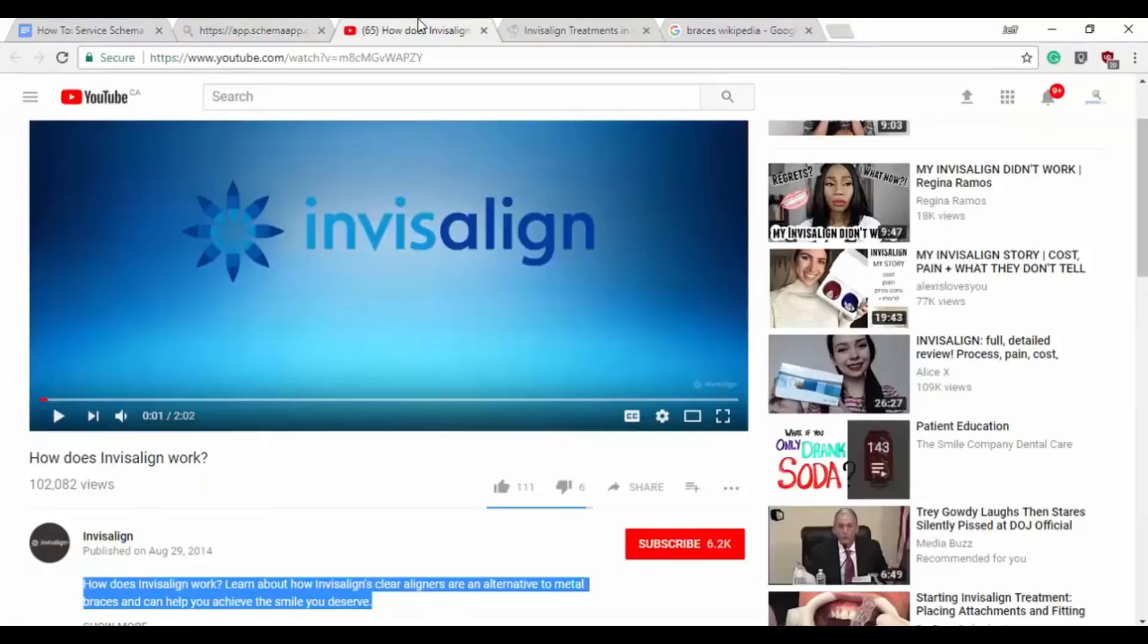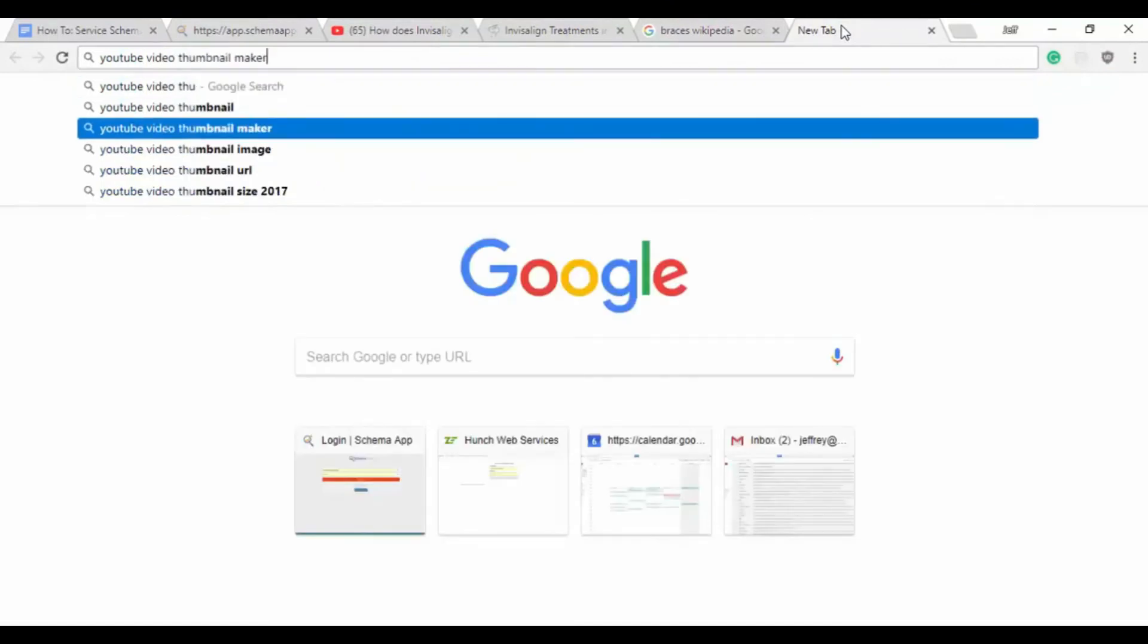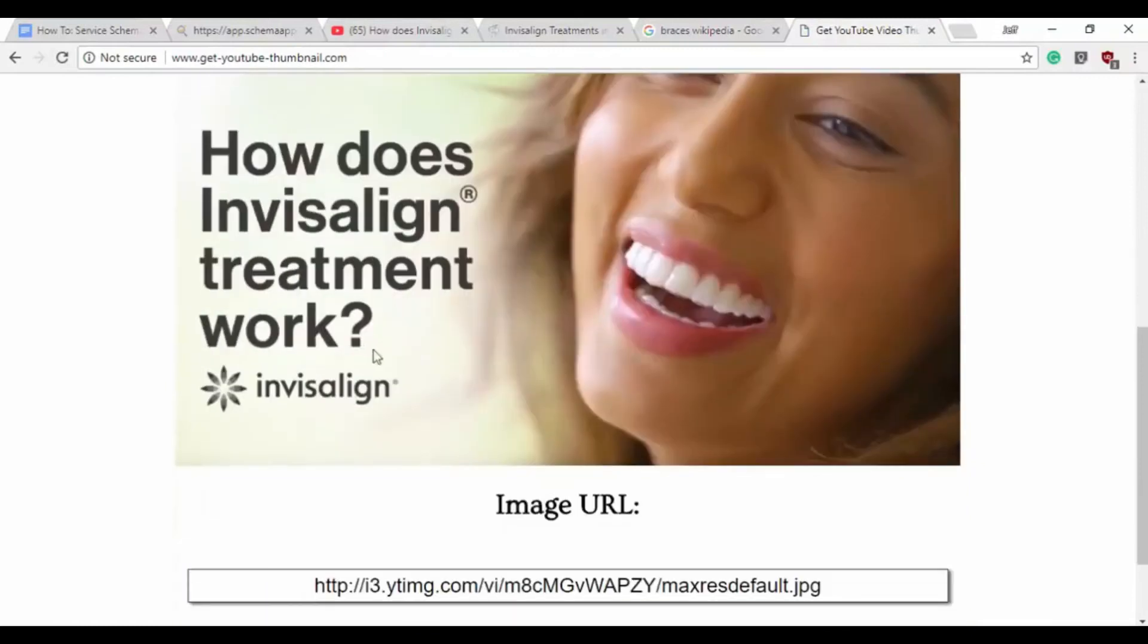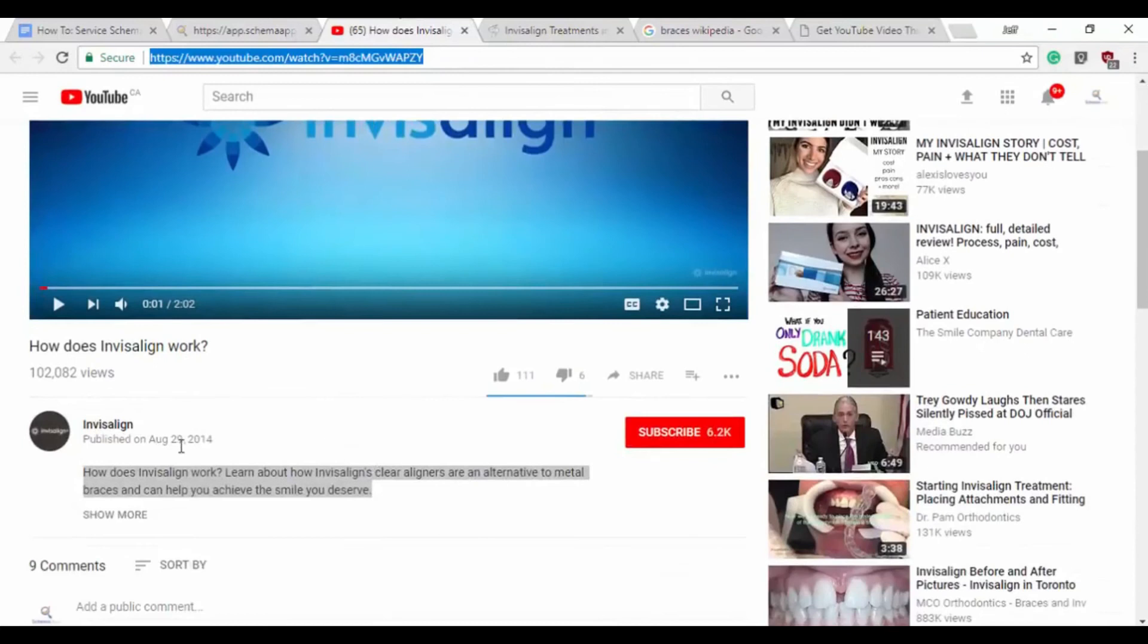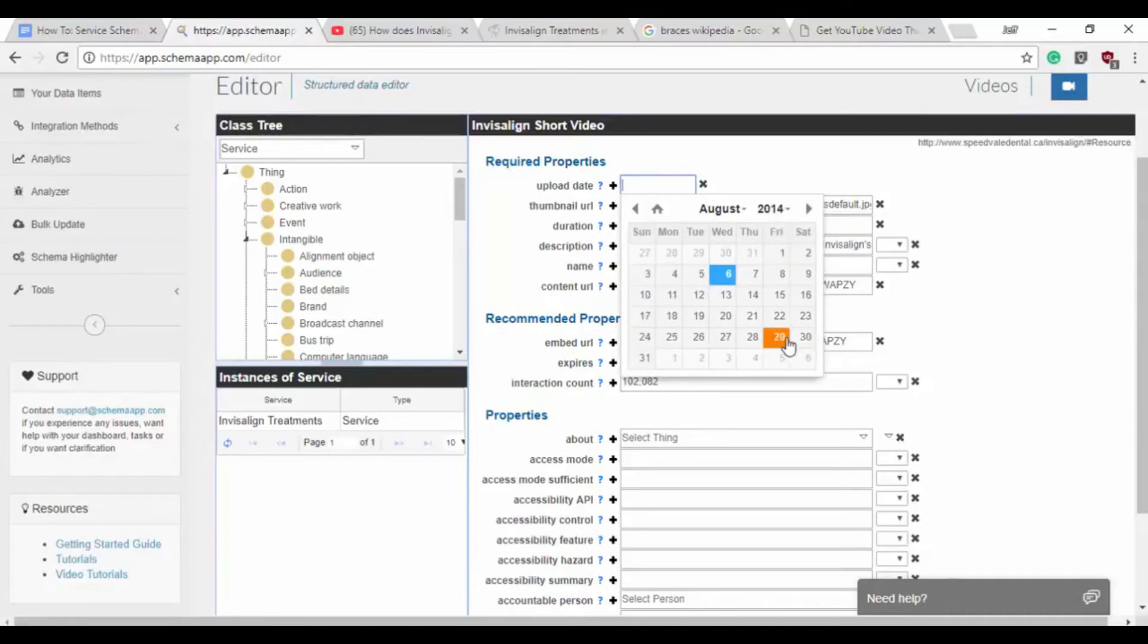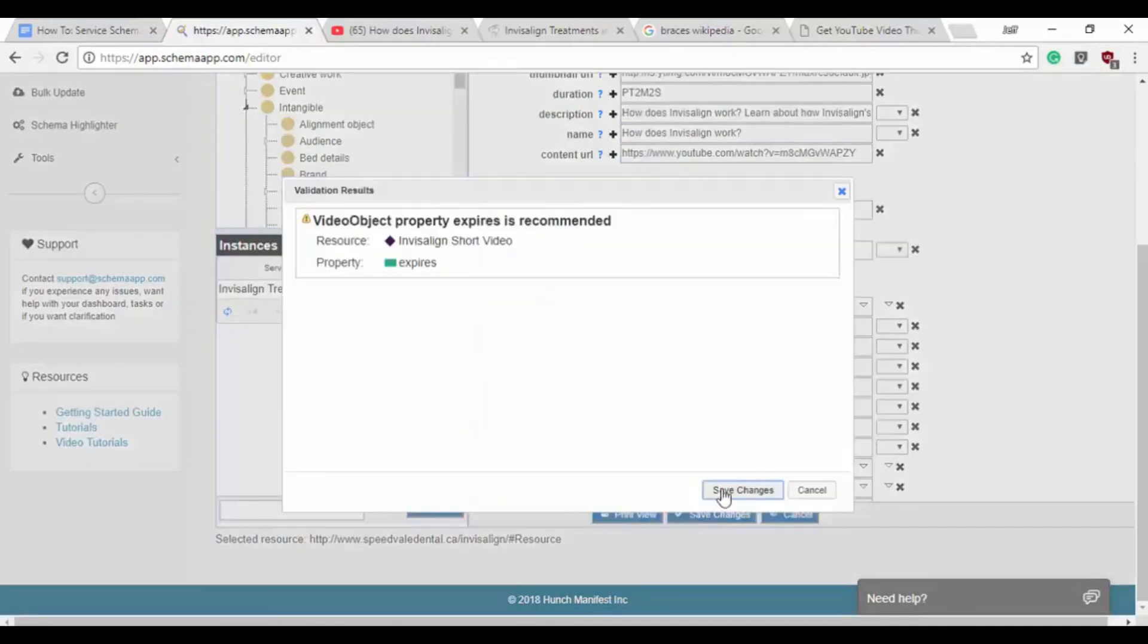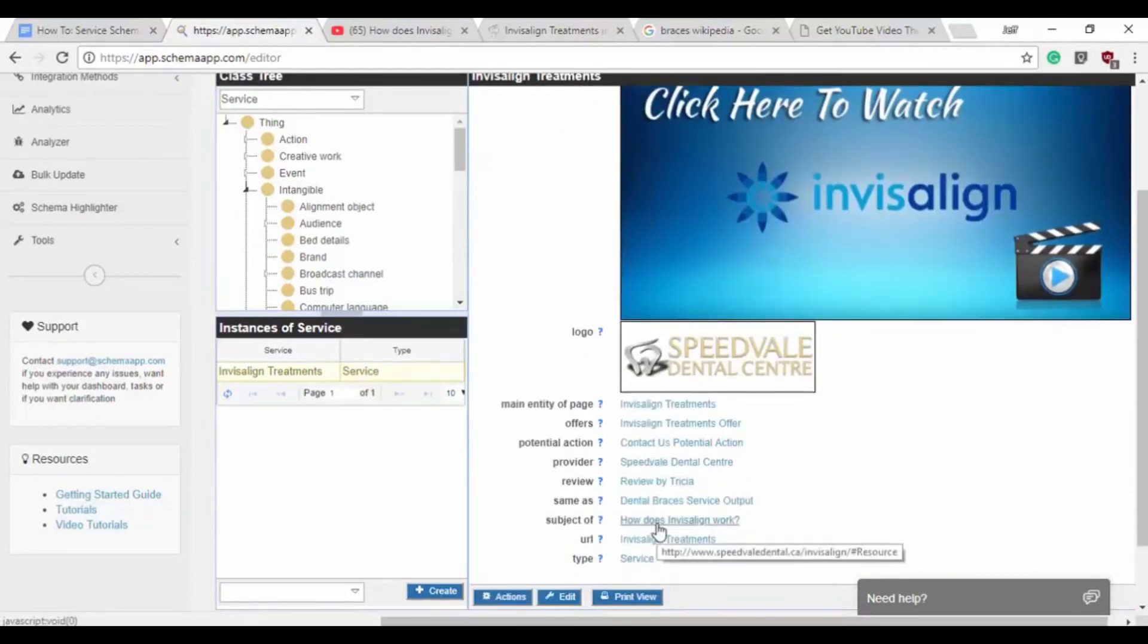Thumbnail URL. So we want to grab this and we'll say YouTube video, thumbnail image. Get the thumbnail image, here it is. It's really that easy. Copy. And it was uploaded on August 29th, 2014. So that's August 2014 and it was the 29th. There's no expiry date because I don't think they plan to take it down. So we'll save changes. We know that there's no expiry date, that's fine. That is our video object for the subject of.